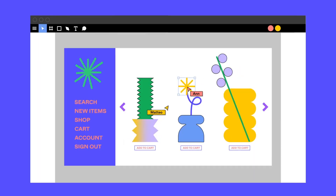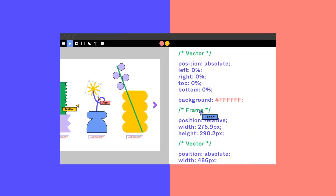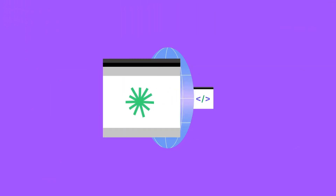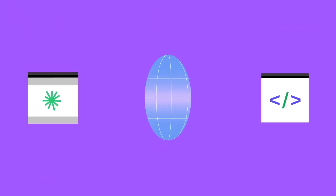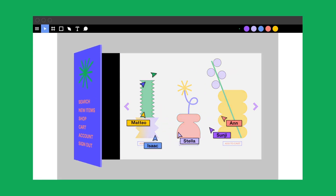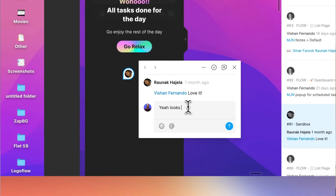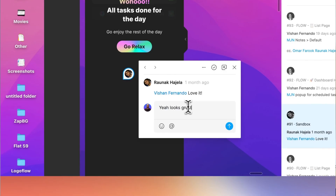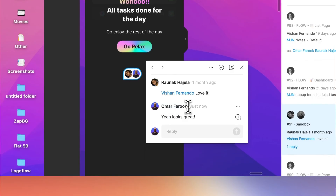Figma also kept the prototyping and handoff process built in versus using external tools. But more importantly, it was collaborative. And that's where heads started to turn. For the first time, there was this phenomenon of designers and stakeholders working together live on the same design file. Figma allowed you to leave feedback directly on the canvas, allowing for a much faster feedback loop. And this is where Figma started to take the stage and grow exponentially.